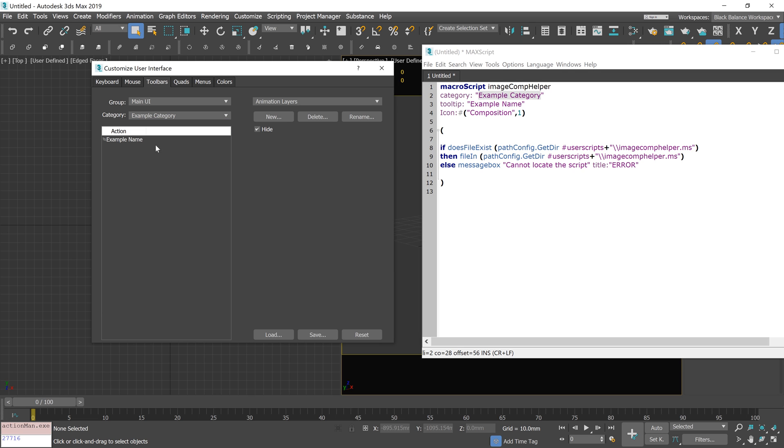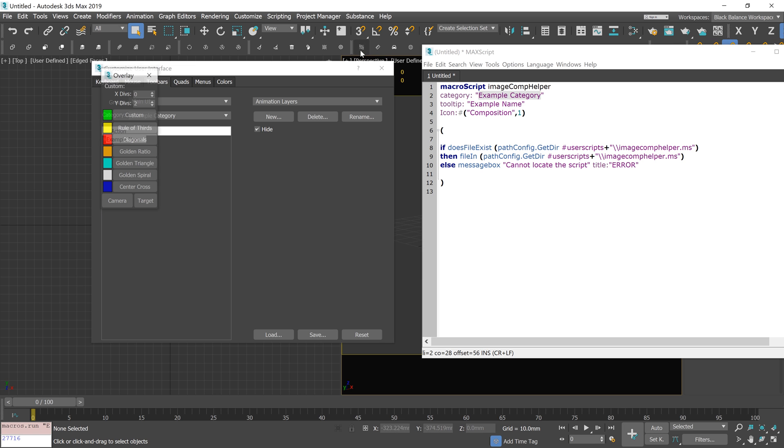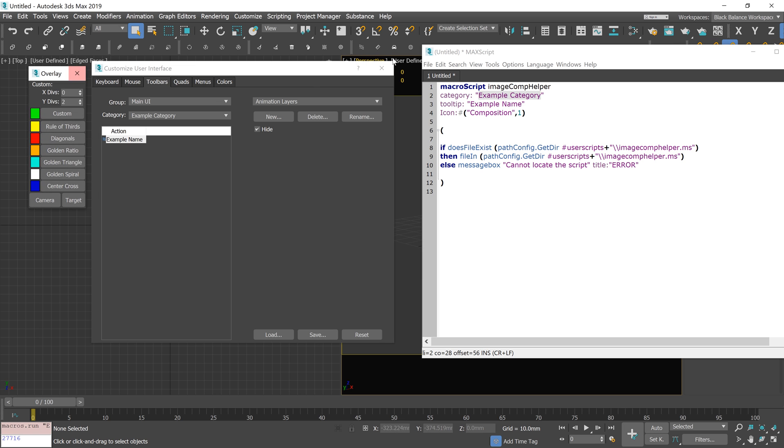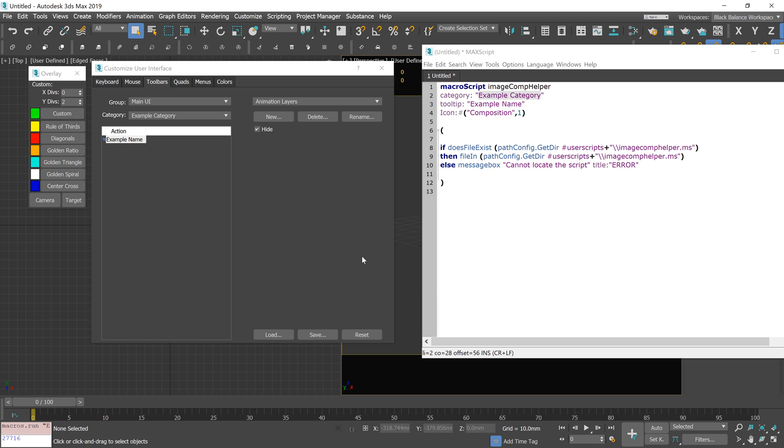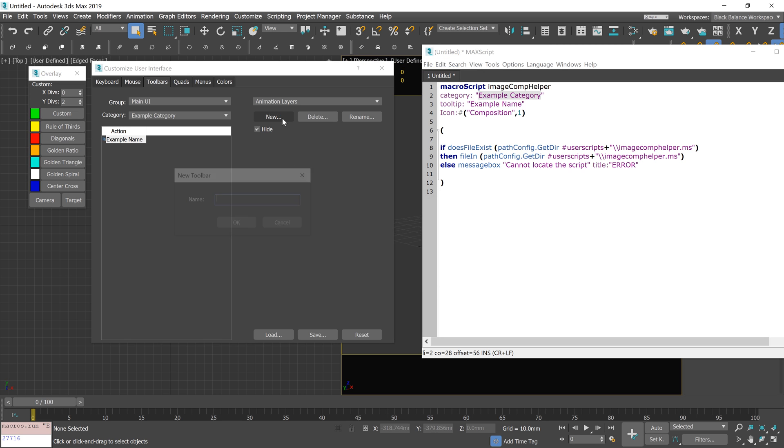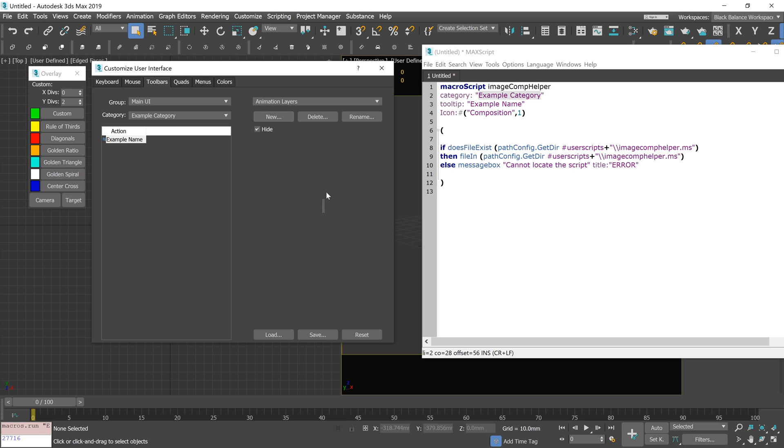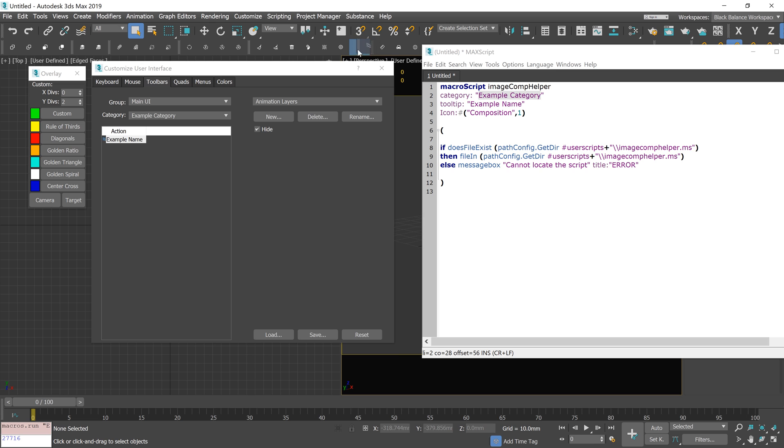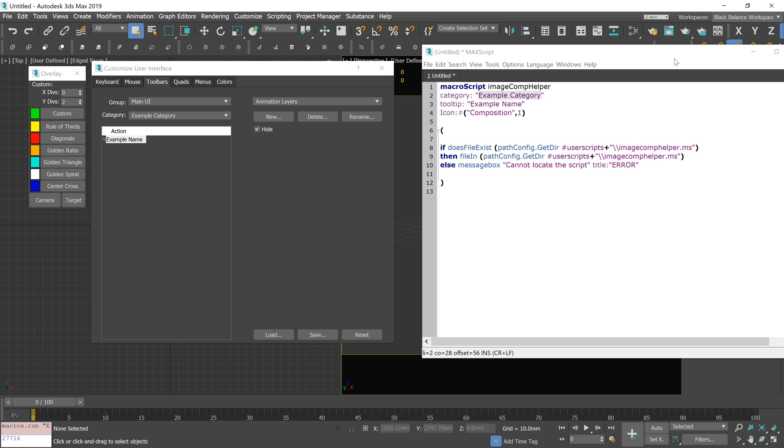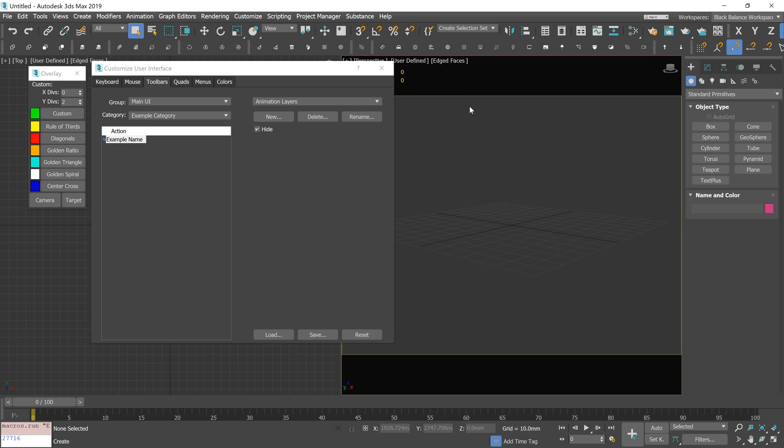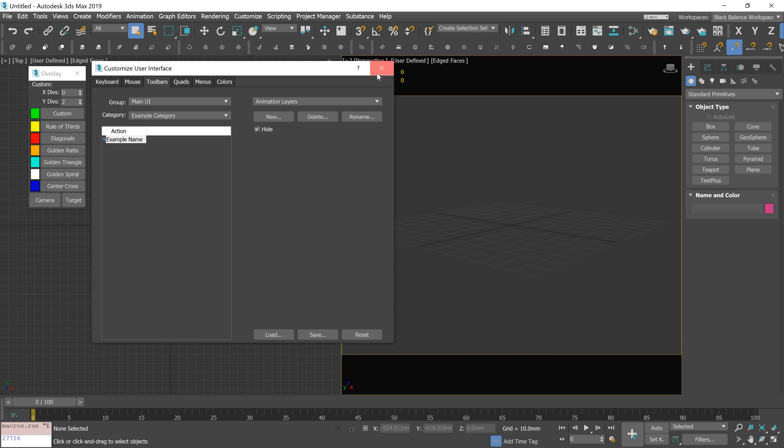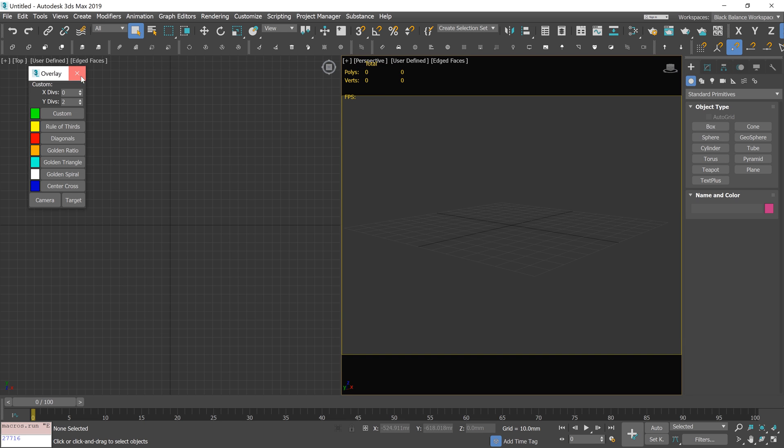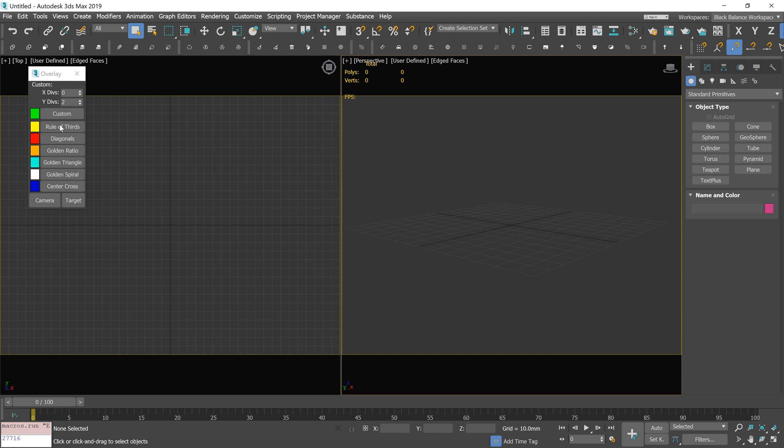Here is our script. You can just drag and drop it to an existing toolbar, or create a new toolbar and add it there. It works great.